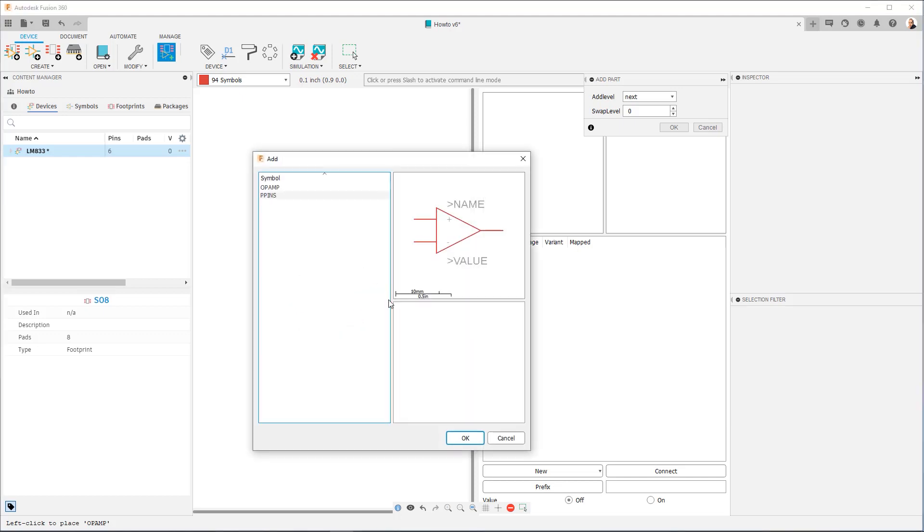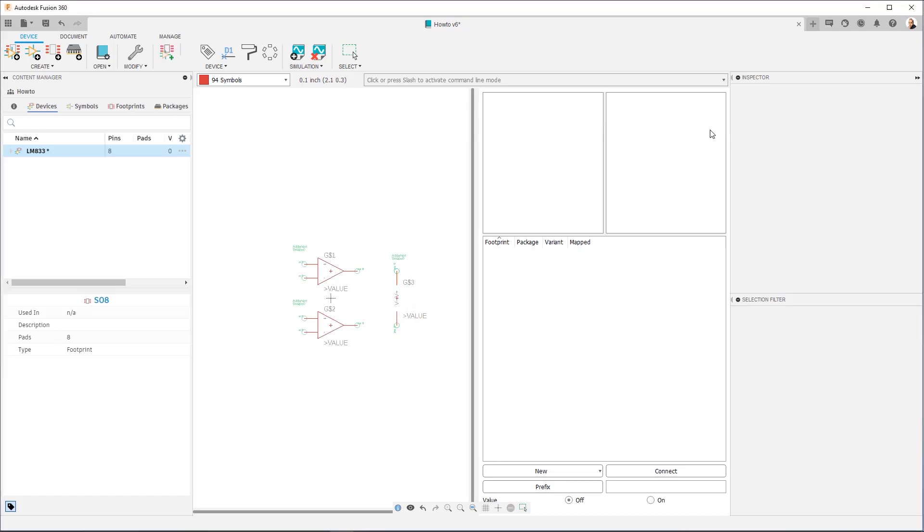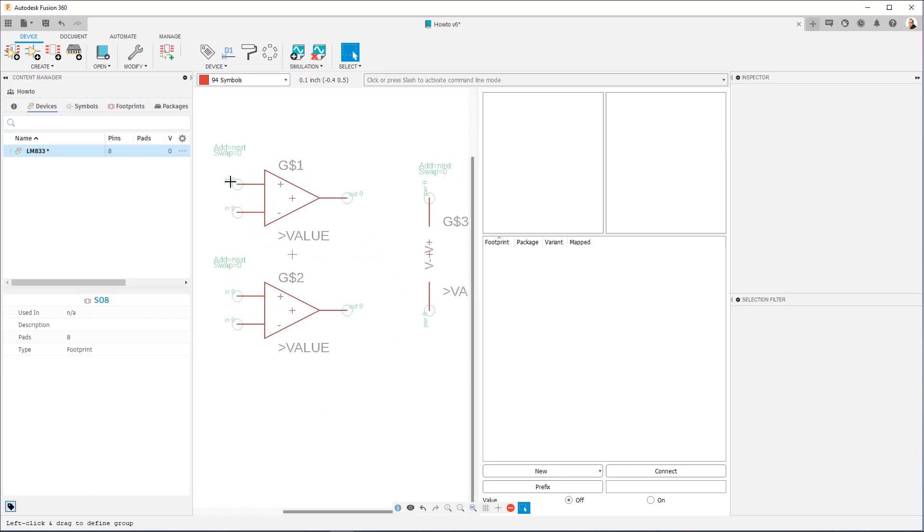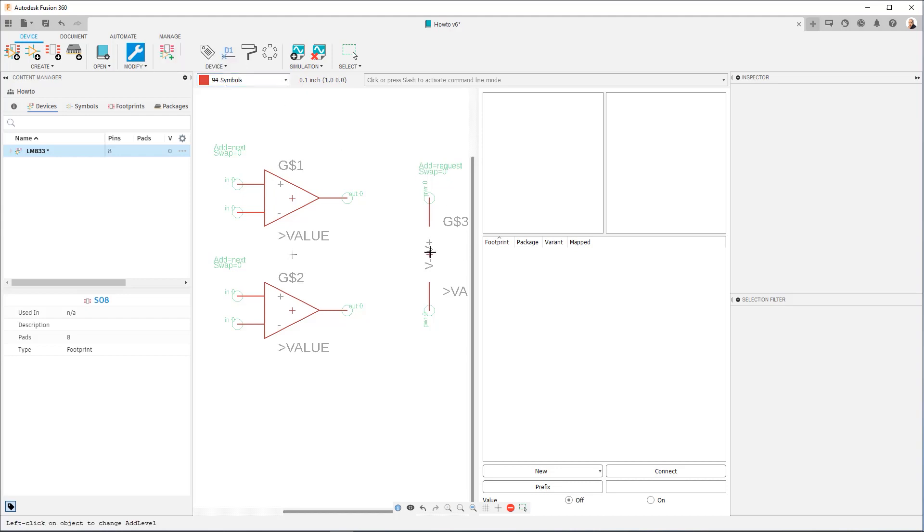You don't have to be too critical where you place them. The device editor doesn't require centering around the origin, like we recommend with the symbol and footprint editors. I'm going to hit Escape so I can bring in this power pin symbol that I created, and I'm going to place it right here. Okay, so I'm going to hit Cancel. Now, you can see they all have an Add Level of Next, and they have a swap level of 0, but this needs to change.